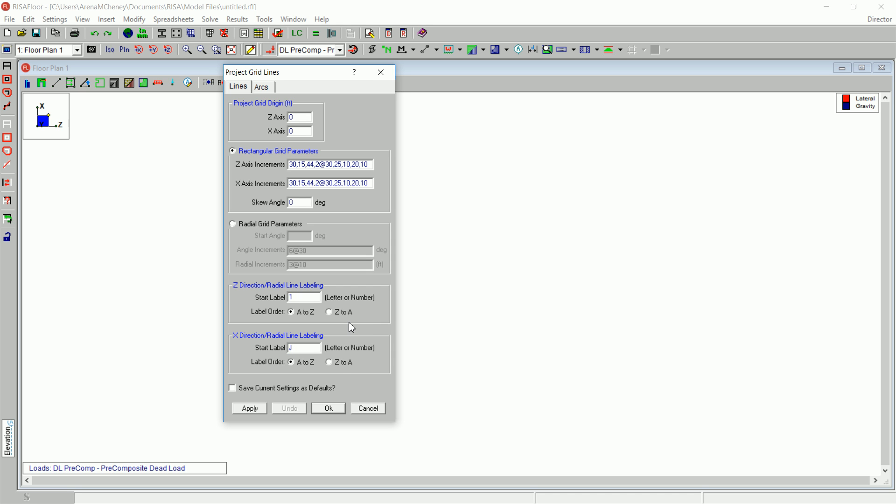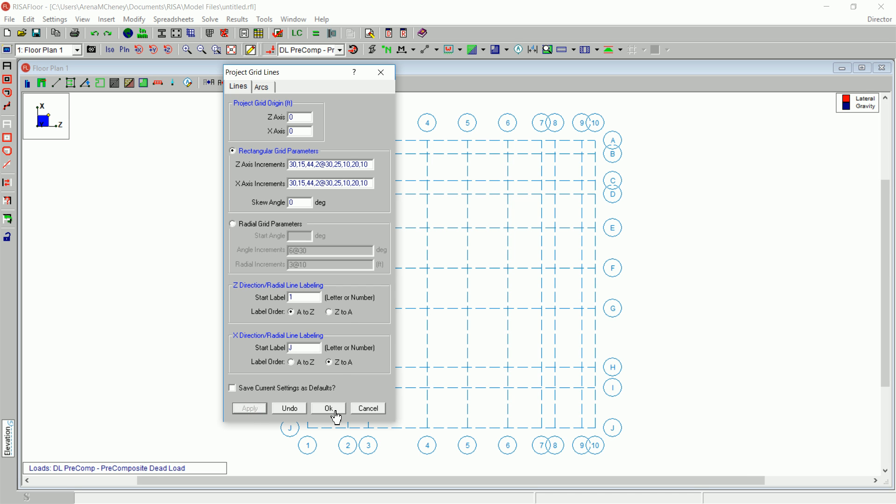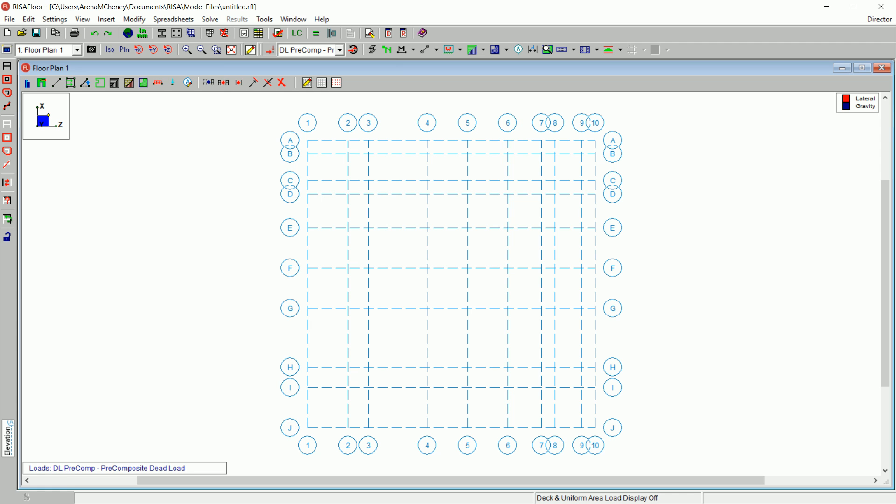For Label Order, choose Z to A. Once you click Apply, your project grid will be generated.